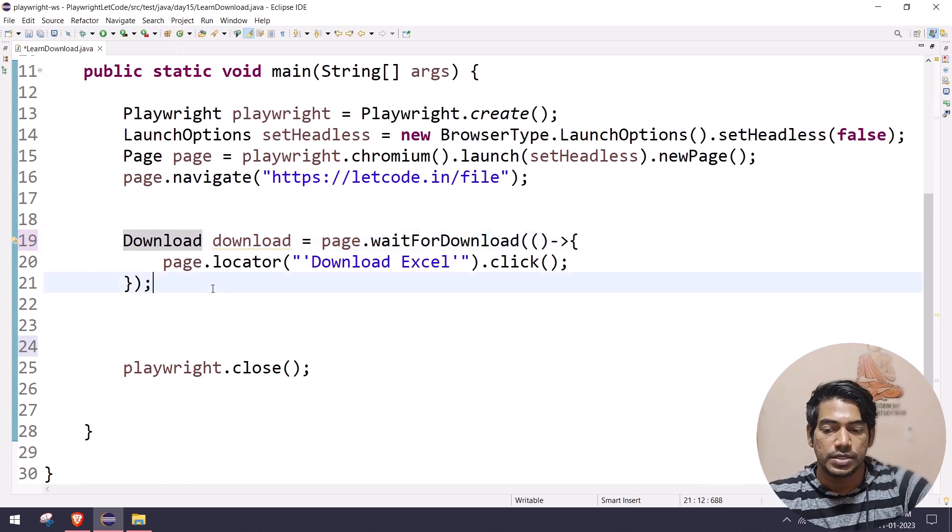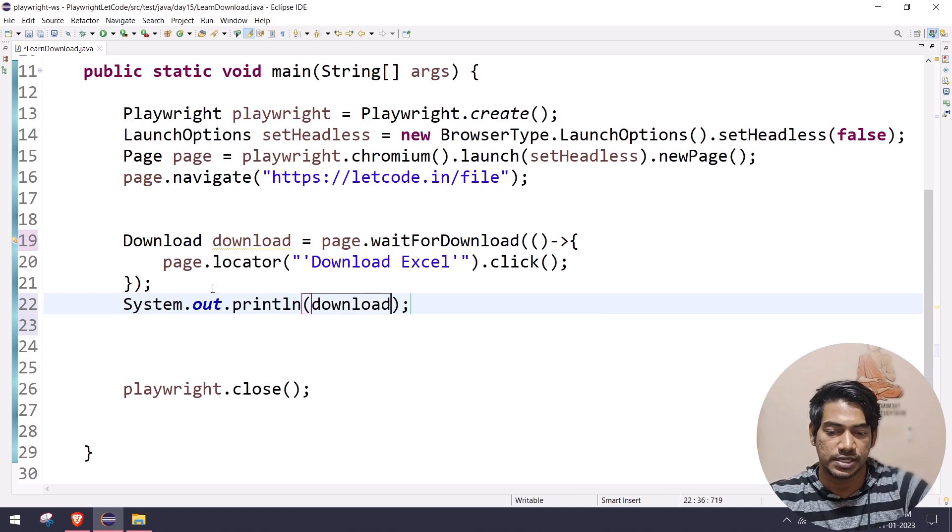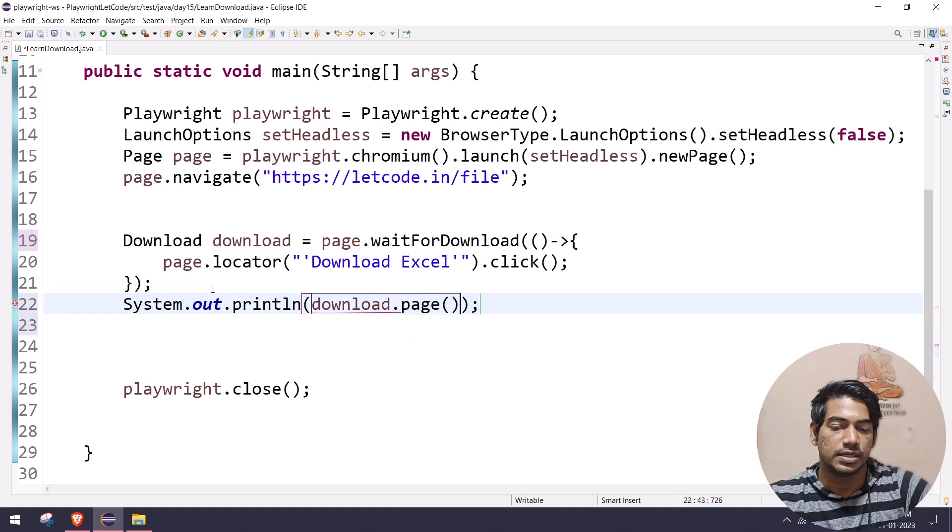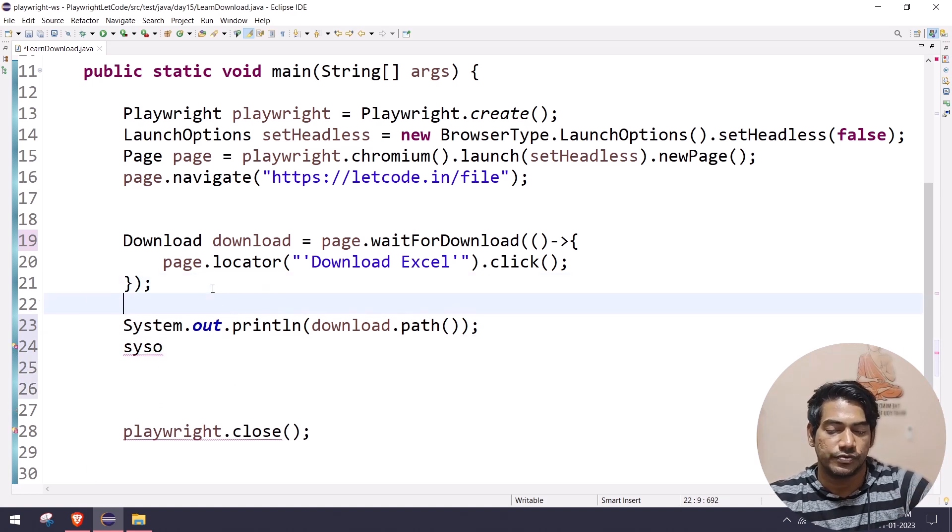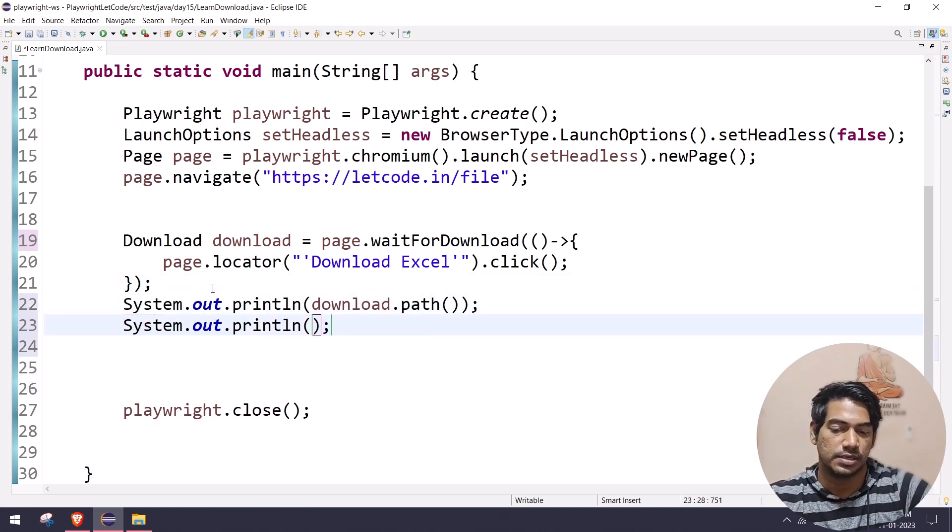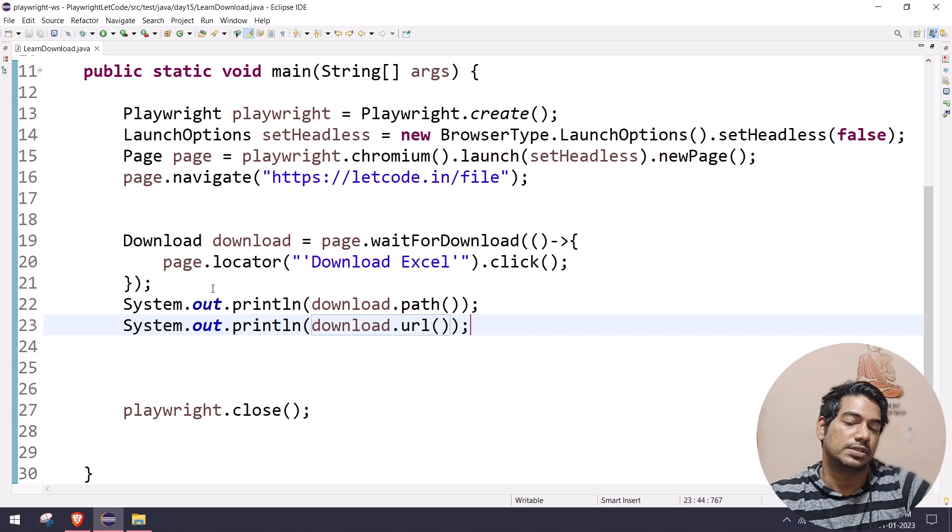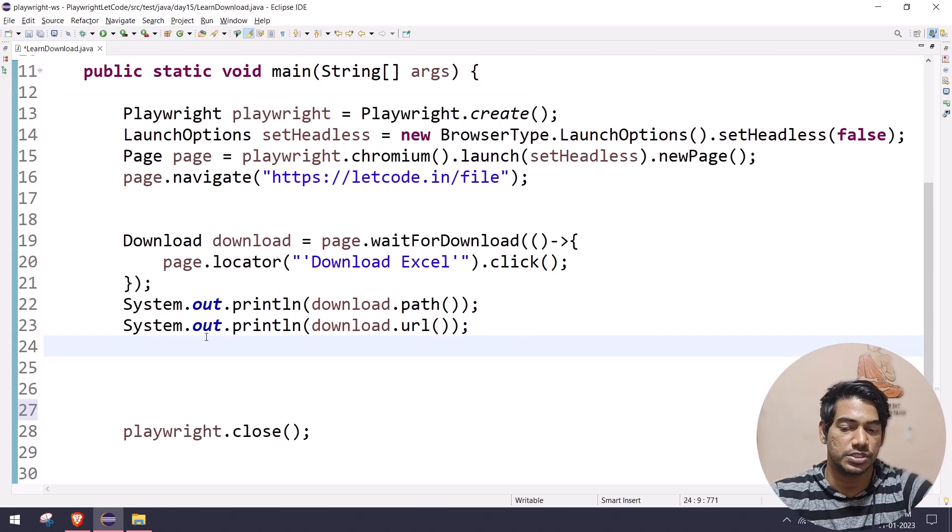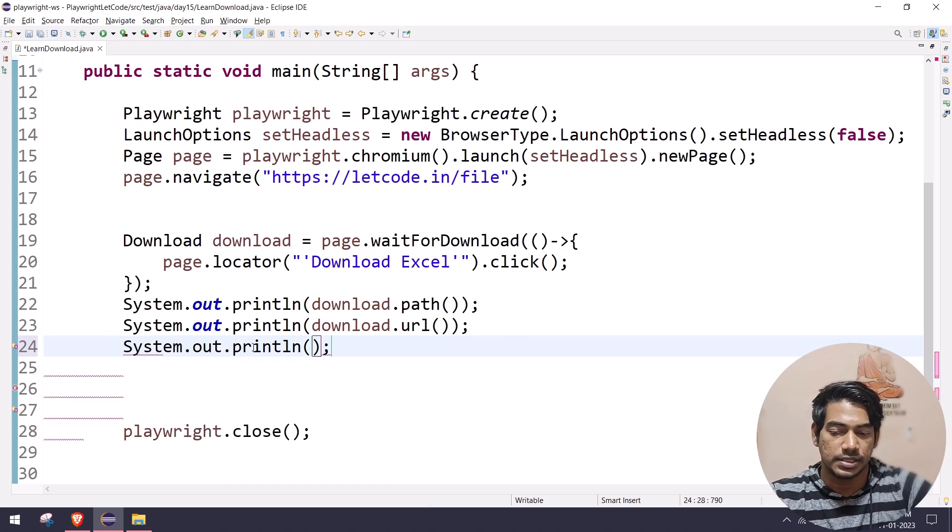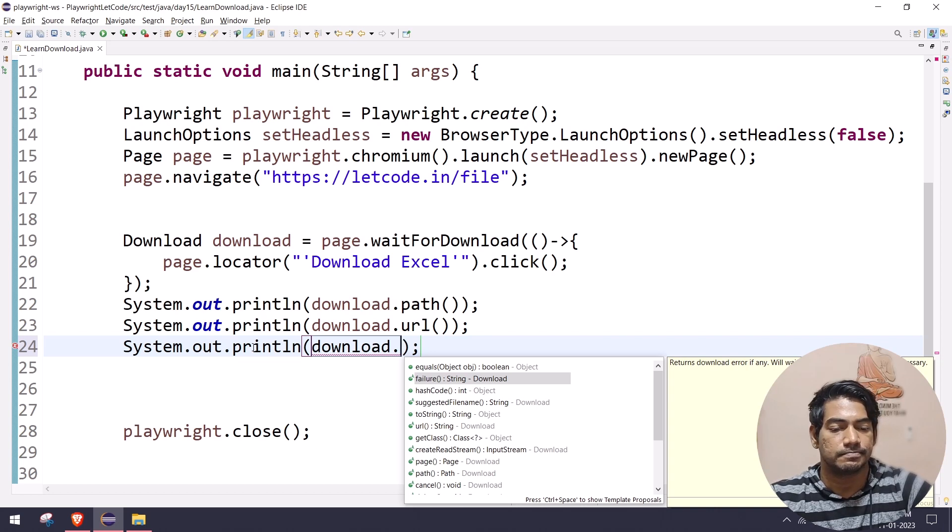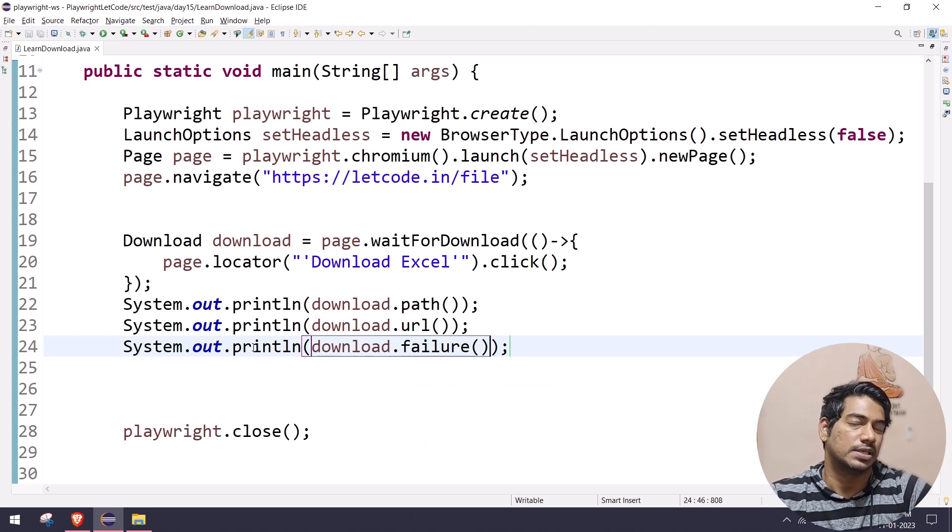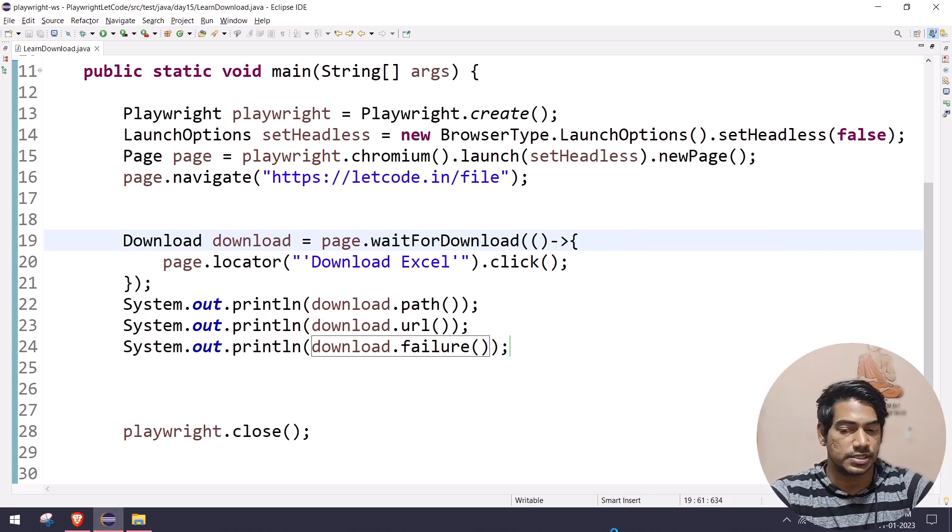First of all, I want to see where my file is getting downloaded, so I can say download.path. That will return me the path of the downloaded file. If I say download.url, that will return me the file path in the front server. I'm downloading this Excel file, so where it's coming from—the origin source—it will return that one. And then if I want to say download.failure, it will return us any error if there is any failure, or else it won't give us anything.